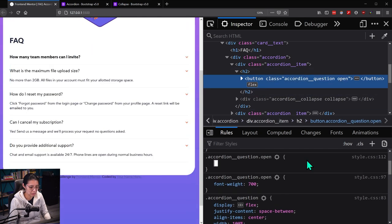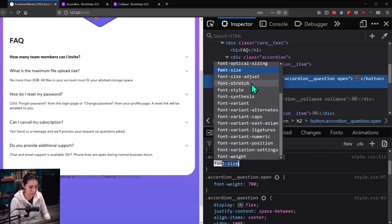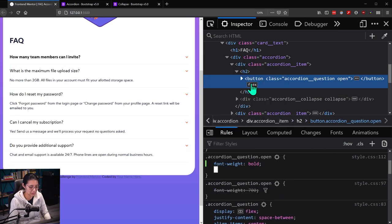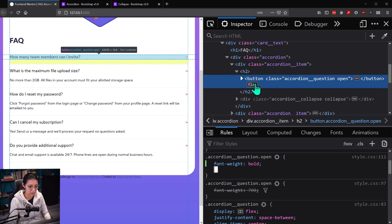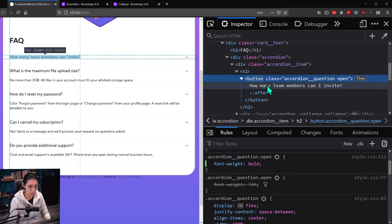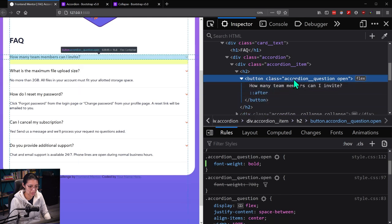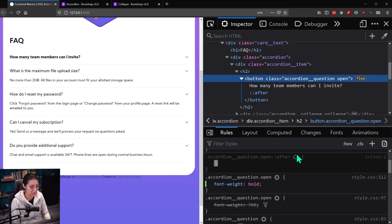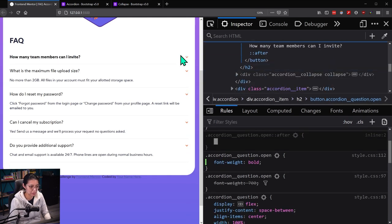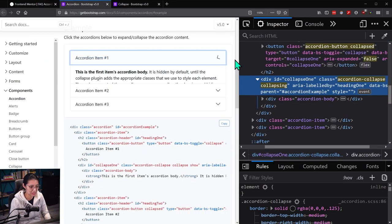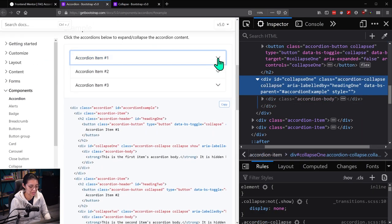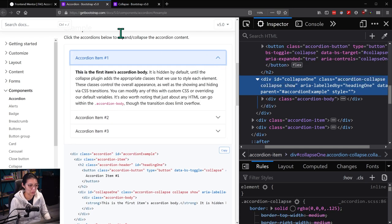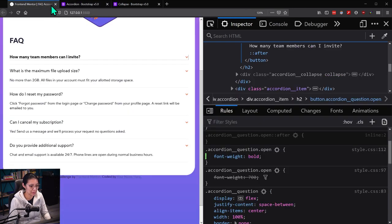It's accordion question open. I want it to be font-weight bold. And the accordion question open pseudo element after — I want it to be flipped, right? Let me check the direction. So when it's closed, it's pointing down — suggesting that there's more content below it. Then when it's open, it's going to be pointing up. So let's copy that.